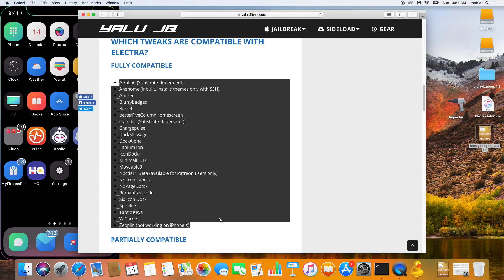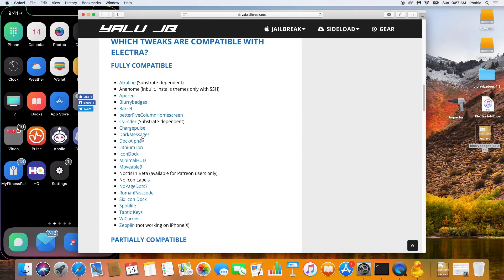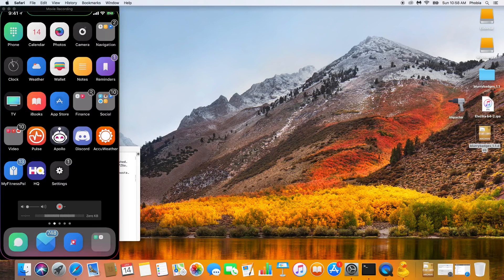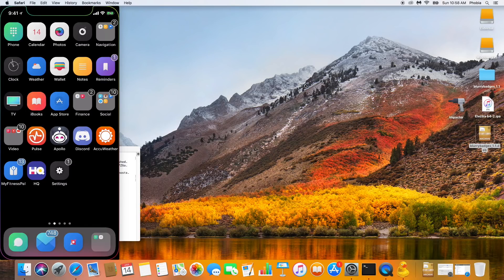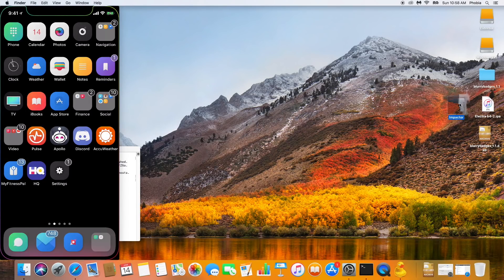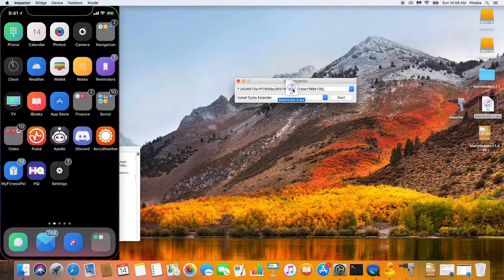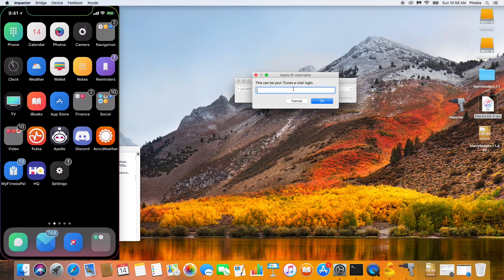This is also where you can download the deb files that you'll need to install. To get one, just click on it and it will download the deb file. For this tutorial we're going to be using Blurry Badges. I already have this tweak installed so I'll show you how to remove tweaks as well. To start, go ahead and open up Cydia Impactor, take the Electra Beta IPA, hover over Cydia Impactor, and just drop it on it — drag and drop.